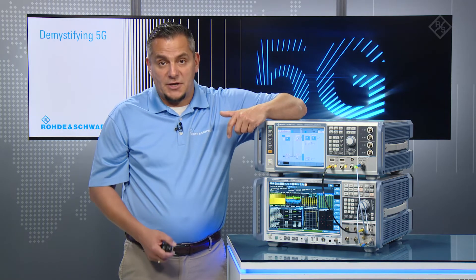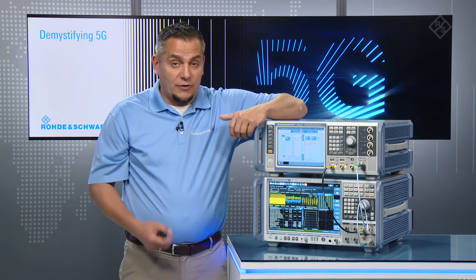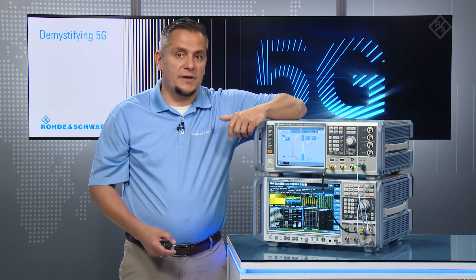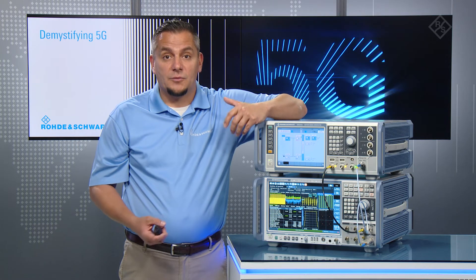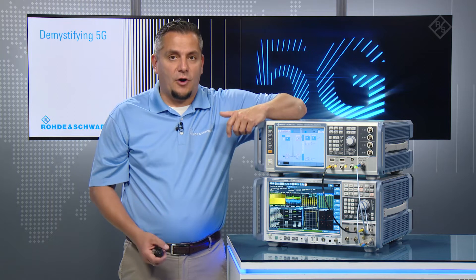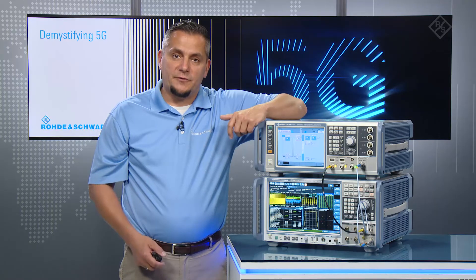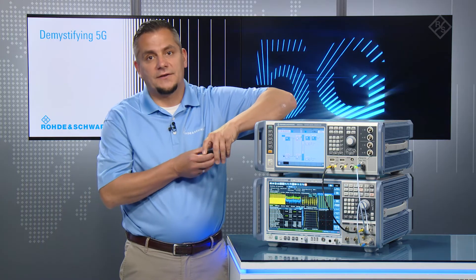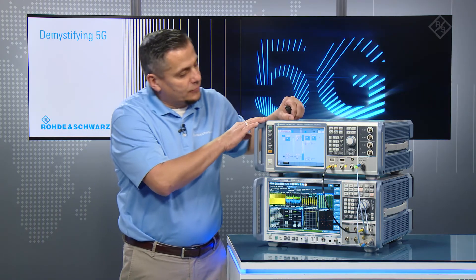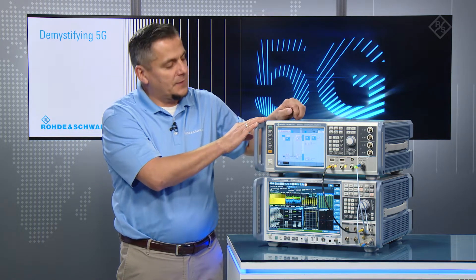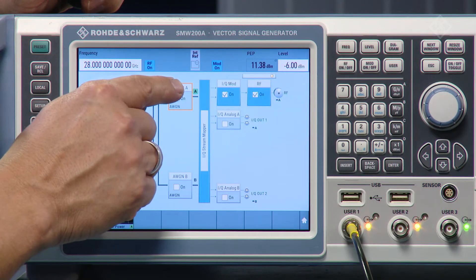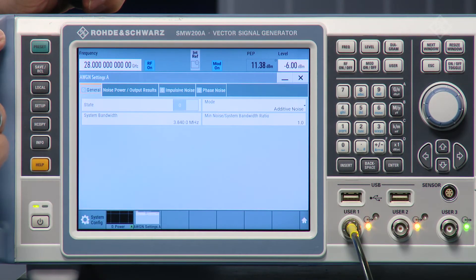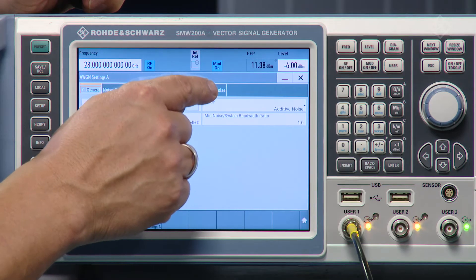From a test and measurement perspective, we always try to design equipment that provides the clearest signal purity and best performance. But in order to test an algorithm to compensate for CPE, I'm looking for something to add — for instance, phase noise. That's what Rohde & Schwarz did here with our SMW 200A vector signal generator. If we look into the AWGN block, we will recognize there's a new tab called phase noise.